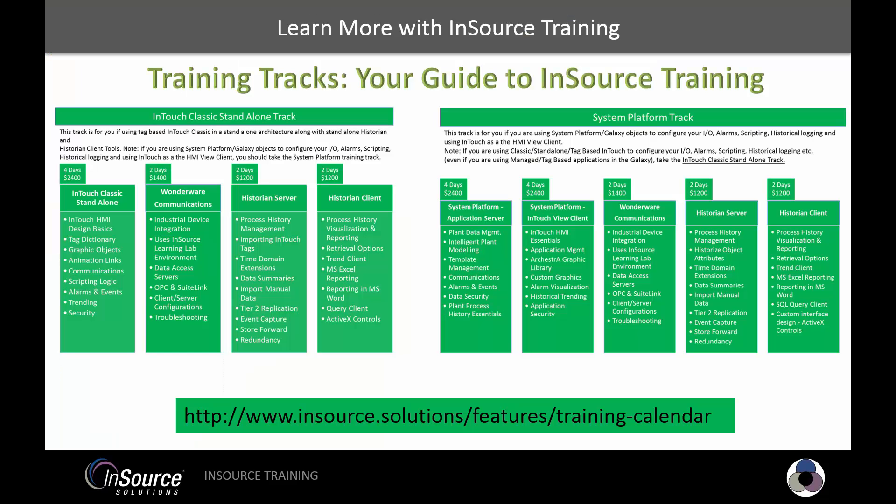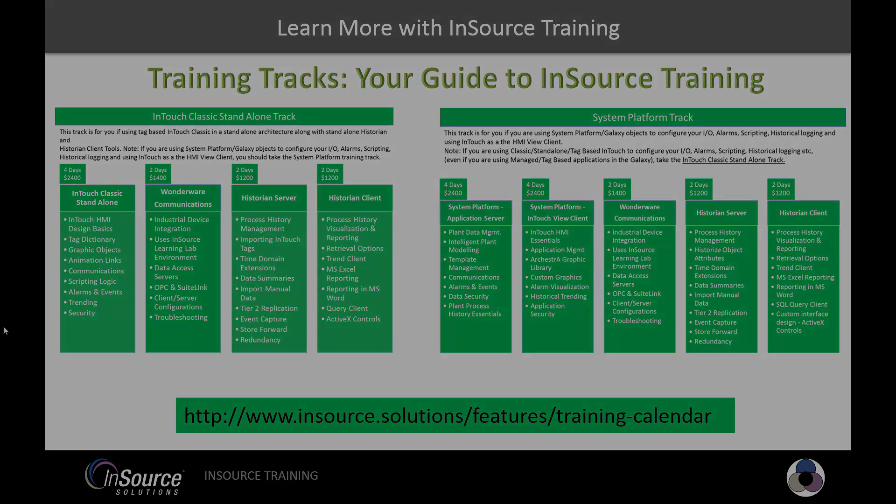Interested in learning more about our training tracks that we now offer? They are a great way to take the guesswork out of which class to take and when to take it. Check out the link below, and thanks for watching today.